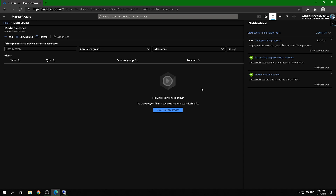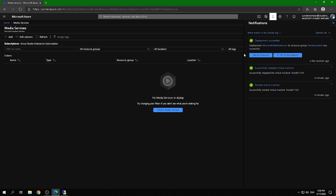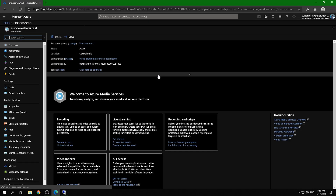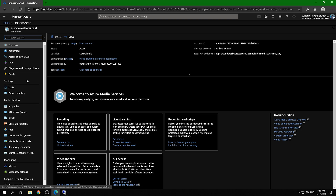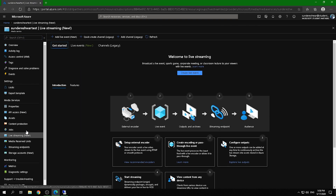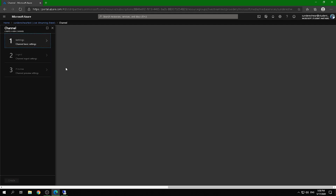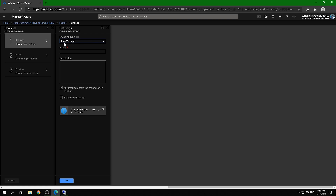While it's deploying, let me explain how Azure works — it uses an encoder, which I'll show you in a bit. Once deployed, you'll be welcomed with the resource screen. Navigate to the live streaming section, where you can create a channel. You can create multiple channels under a single resource to stay organized.